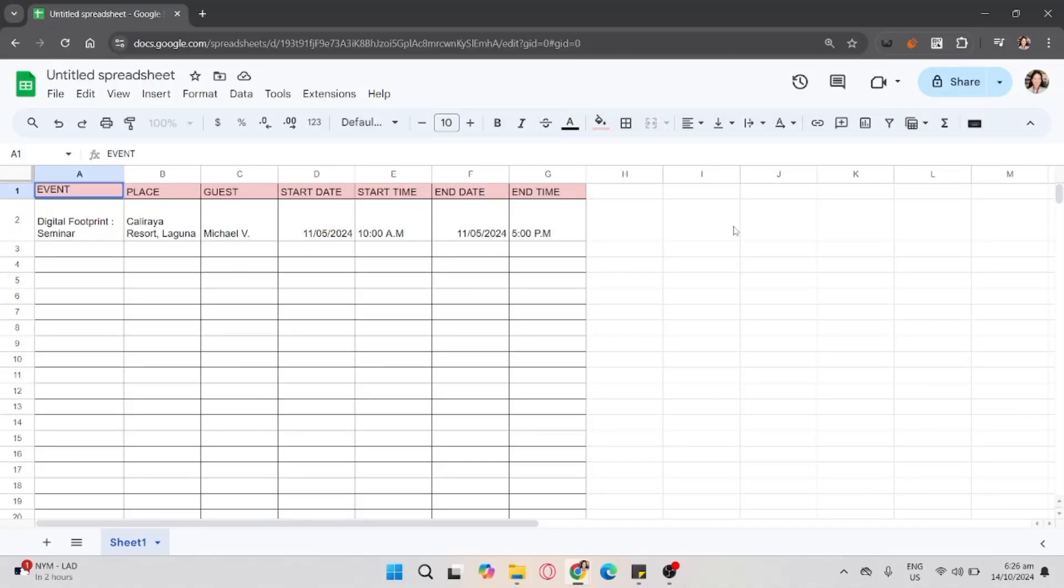To connect Google Sheets to Google Calendar, as you can see here, I already have a data.